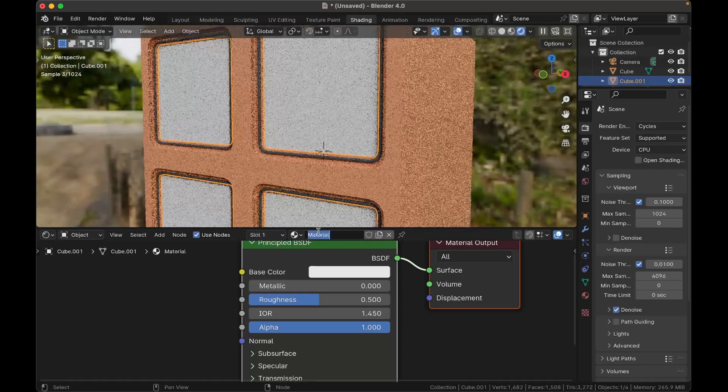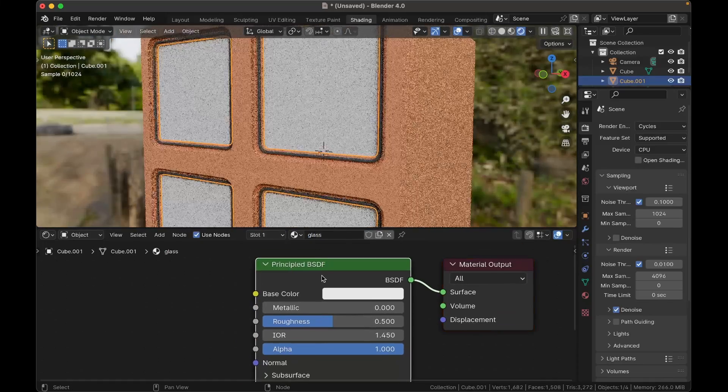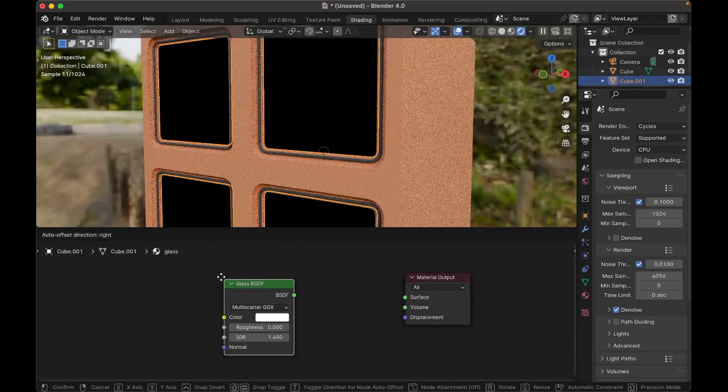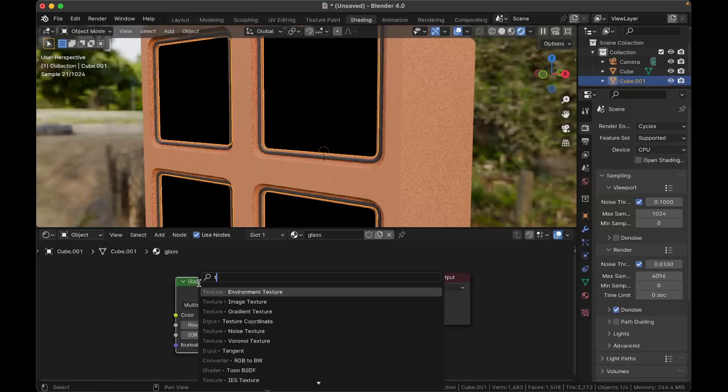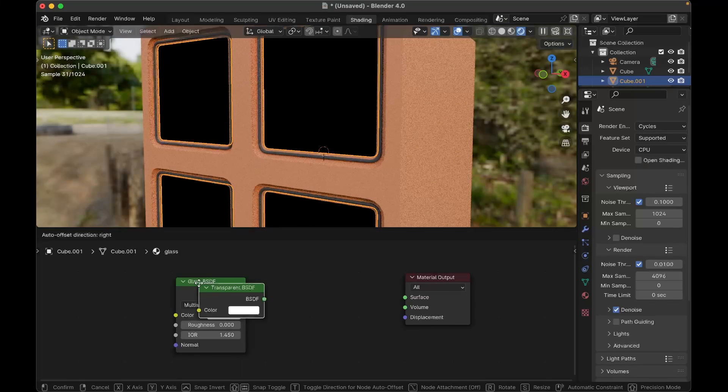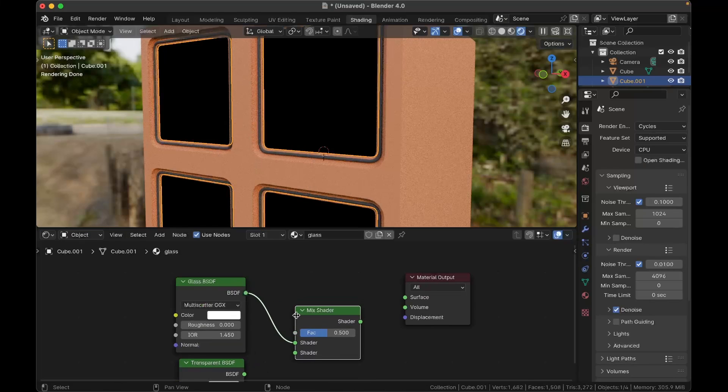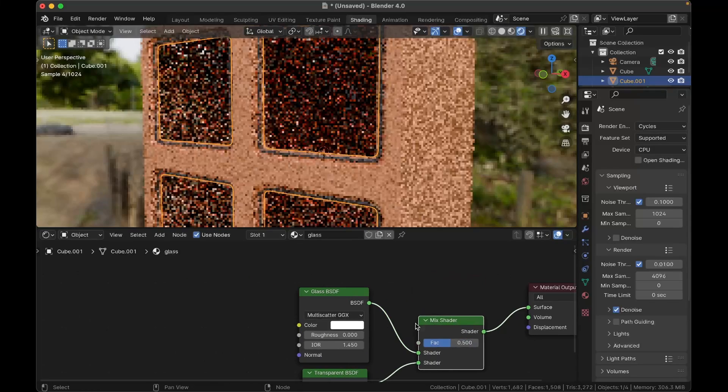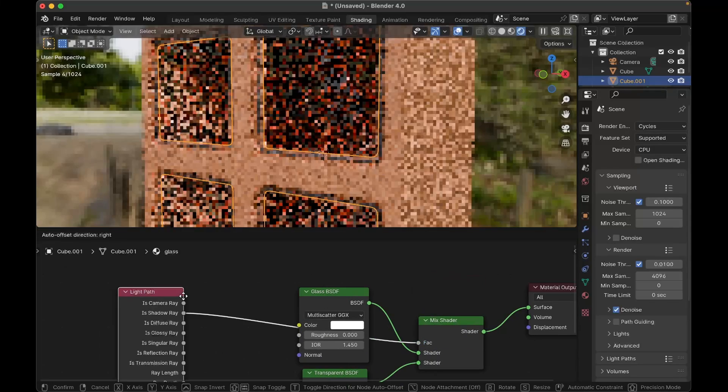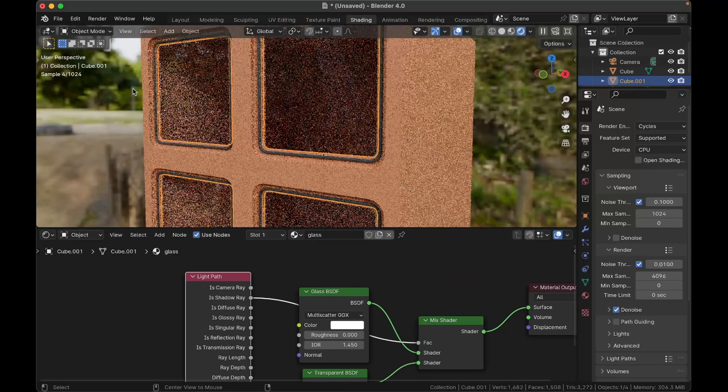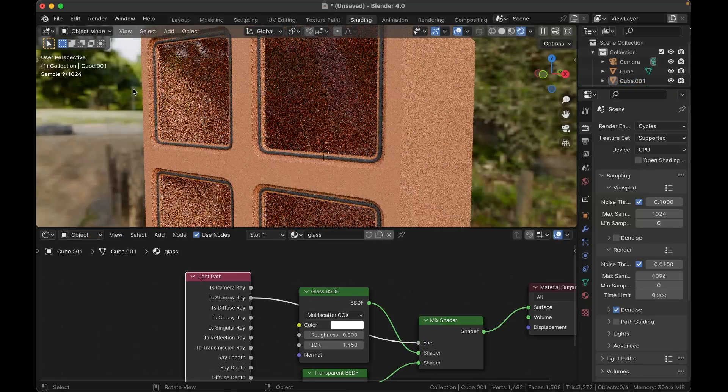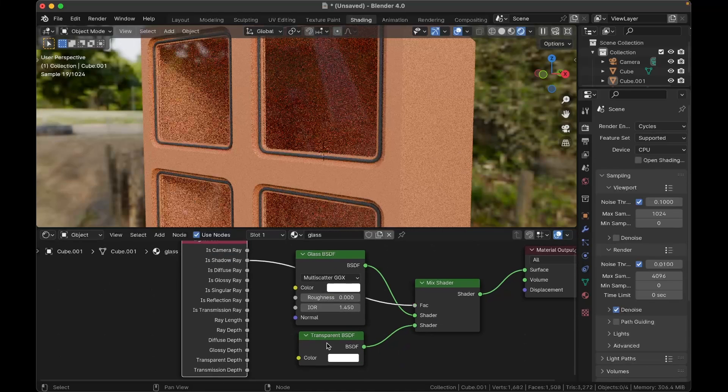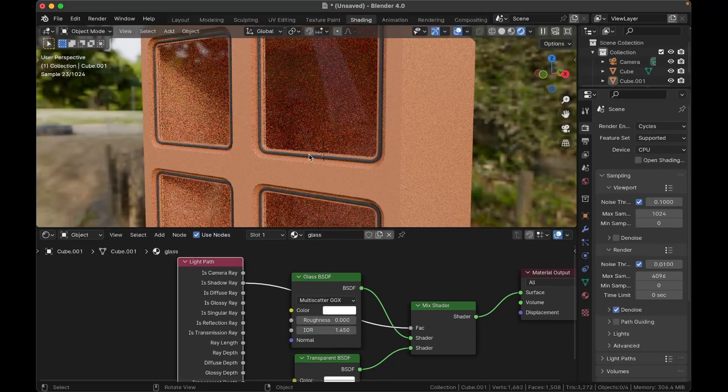Alright, for the glass here, name this glass. You want to have a glass shader and a transparent shader. You want to mix them with a mix shader and control that with shadow ray. That way, if it's shadows, it is fully transparent, but for everything else, it's glass.